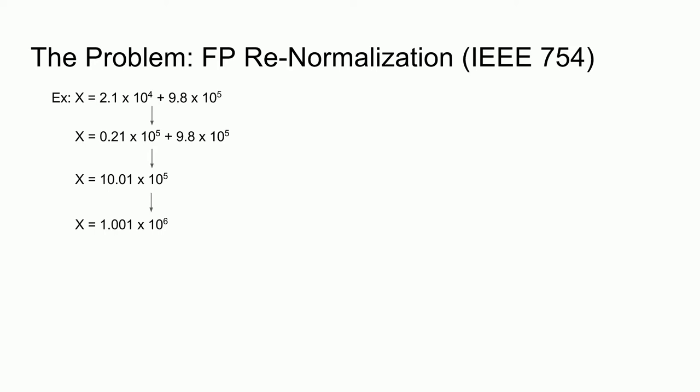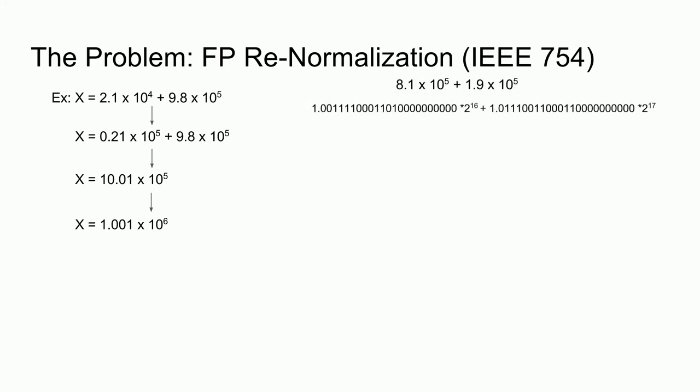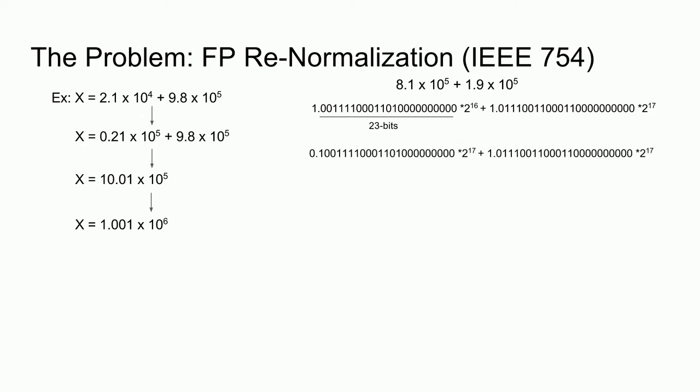Let's look at a similar problem in single-precision. We recall that the fractional part of a single-precision number is 23 bits wide, which is what we have after the decimal point here. Now we need to denormalize them so that they have the same exponent. This is done by shifting a smaller number to the right, and then we can add the two just like before.